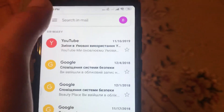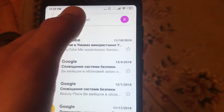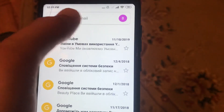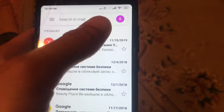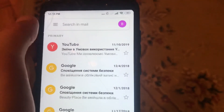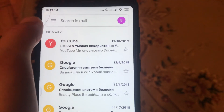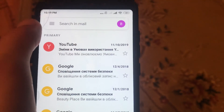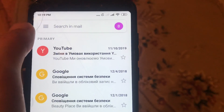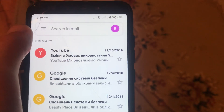If you remember some words from your email, you can also find it by typing those words in the search tab. That's how it works. Thanks for watching, have a nice day — subscribe to my channel, click like, and goodbye.